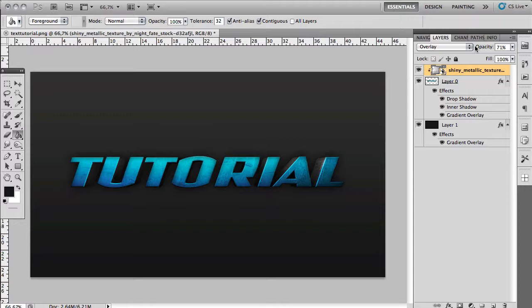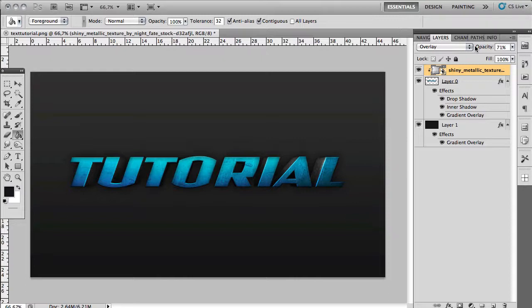That's pretty much it for this tutorial. Of course you can experiment with the settings to make your own version of this but these are my recommended settings. I hope you liked the video. If you did please leave a thumbs up and as I said in the beginning of the video it would be great if you could subscribe to my channel. Thanks for watching and I'll see you in the next video.